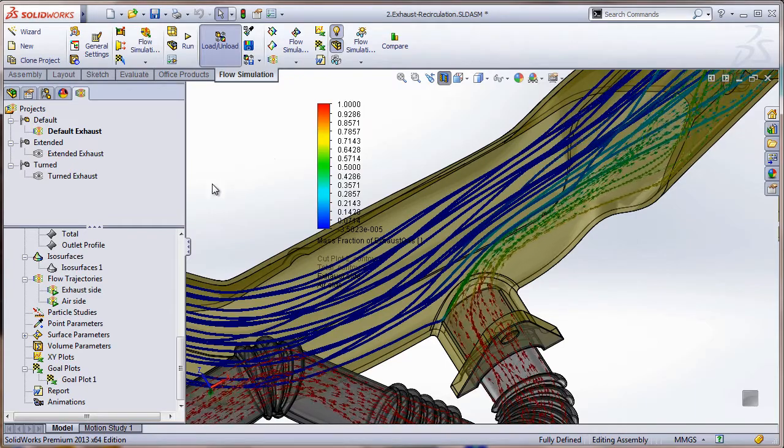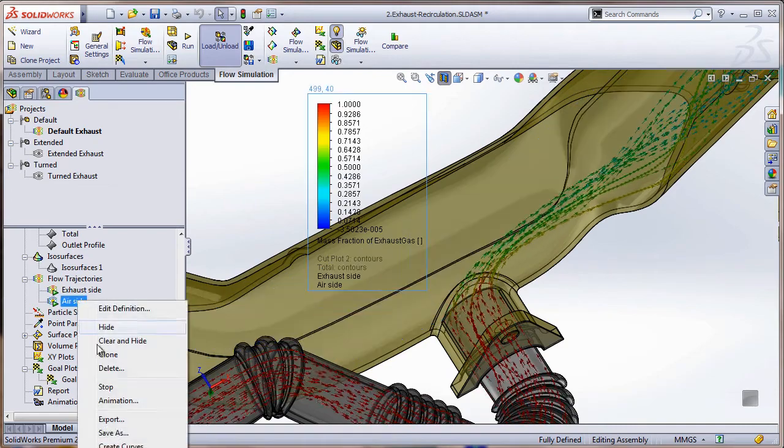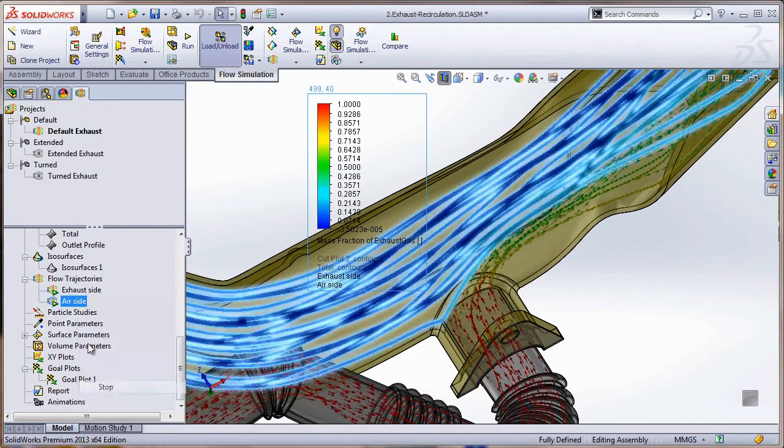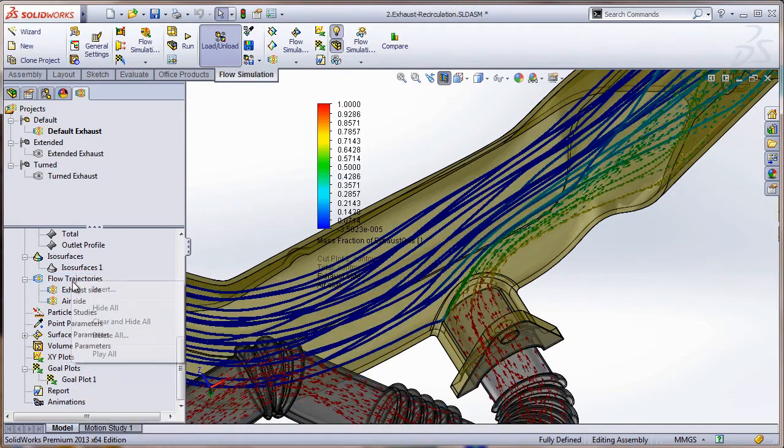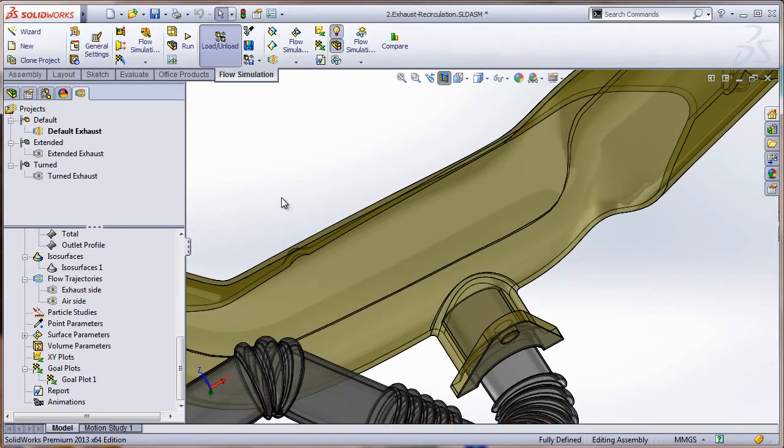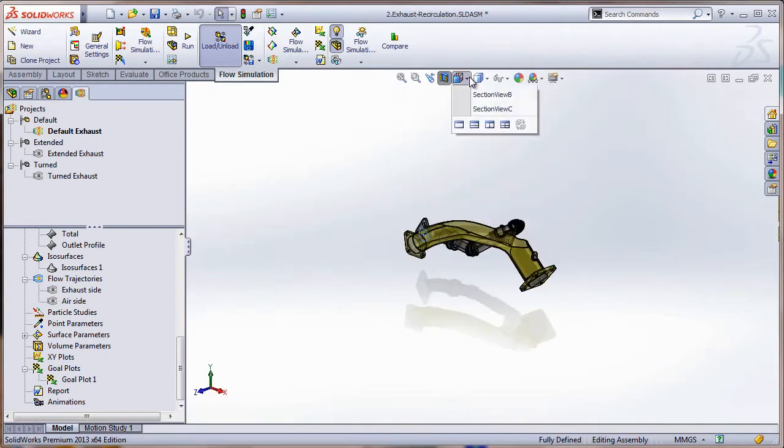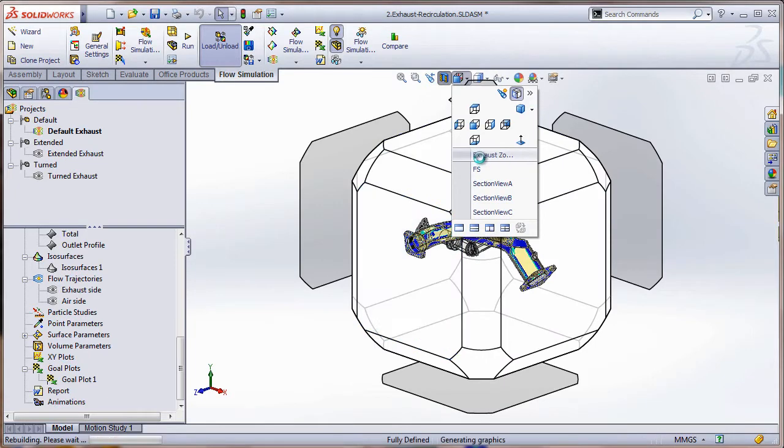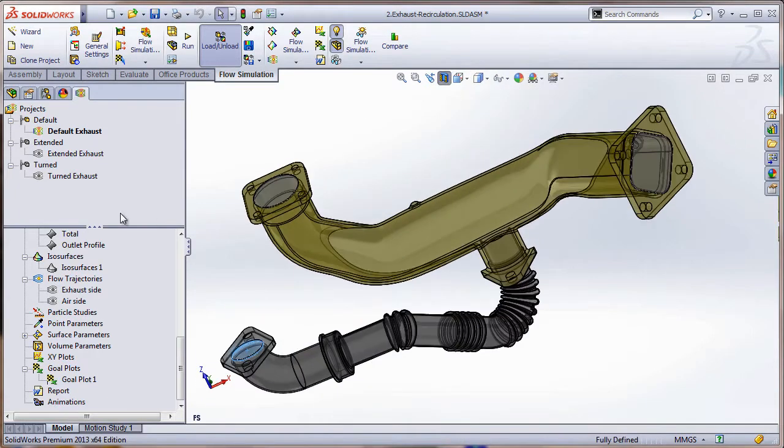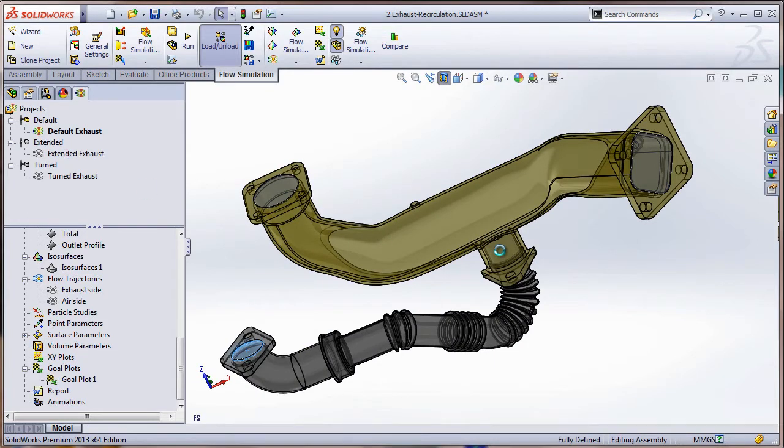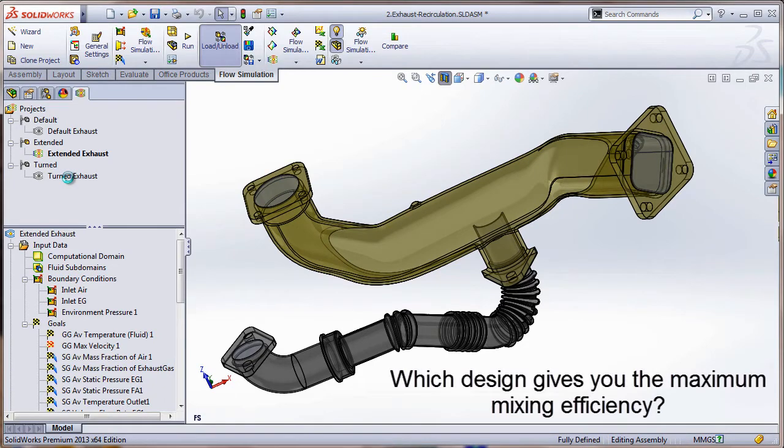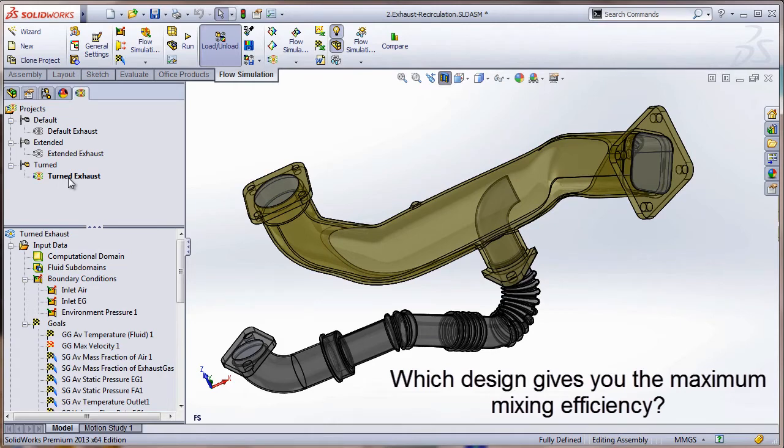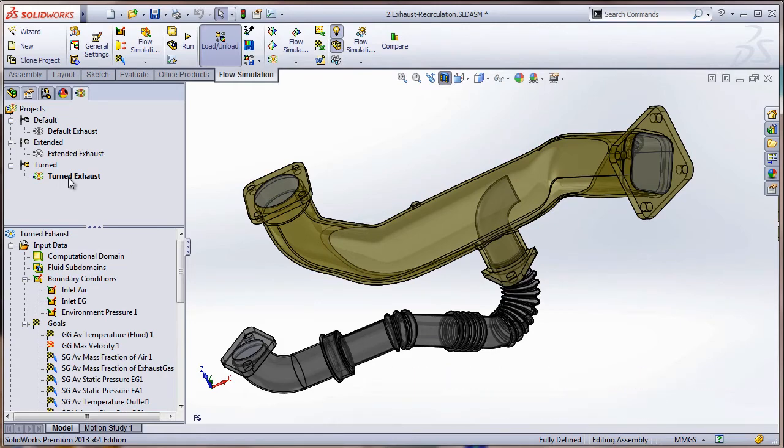So what are we going to do at this point? Let me go and stop these guys, turn these off. What we're going to do at this point is we have two more different configurations or variations of this project here. We have the extended exhaust - as you can see this comes up just a little bit - and then we have a turned exhaust. So the question is, which configuration will give us the maximum mixing efficiency? Well, the nice thing about SOLIDWORKS Flow Simulation is that we can determine all these things and set up all these scenarios and get our results to get the best design possible during the design process.